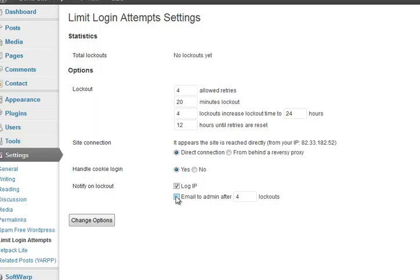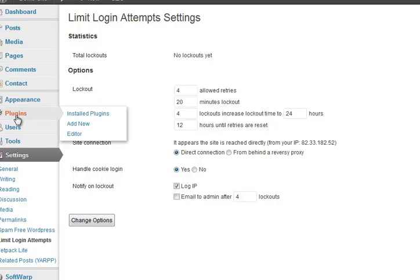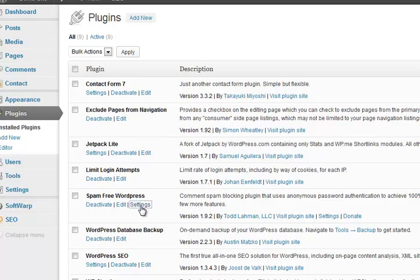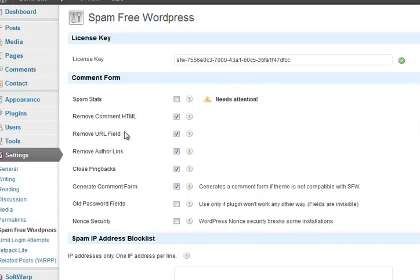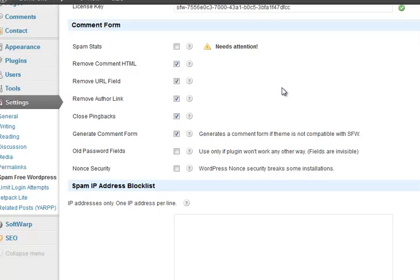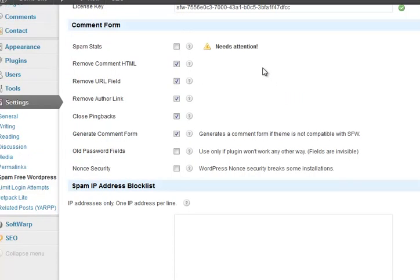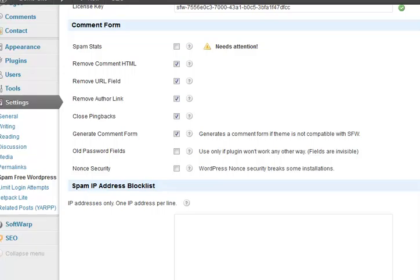If they don't get in in those times they're locked out for 20 minutes, that'll stop most hackers. And basically it increases in time until they get locked out for a day and then the thing's reset after 12 hours.